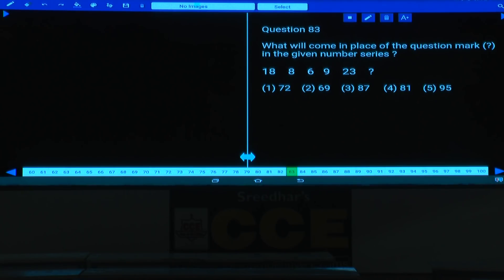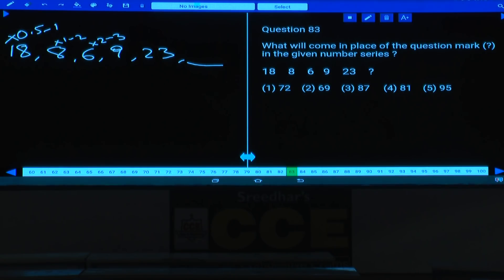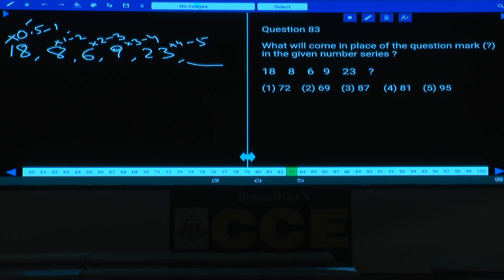Q83: 18, 8, 6, 9, 23. Pattern: each term = previous term × multiplier − subtracted value. 18×0.5−1=8, 8×1−2=6, 6×2−3=9, 9×3−4=23, 23×4−5=87. Answer: choice 3.